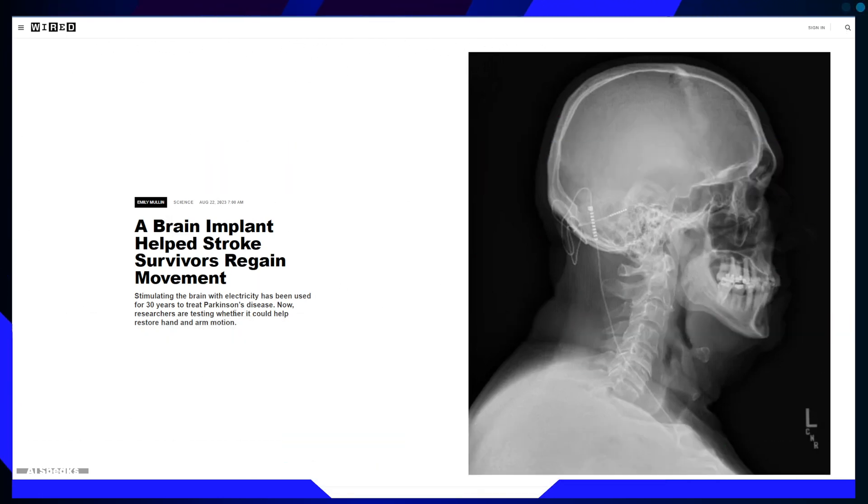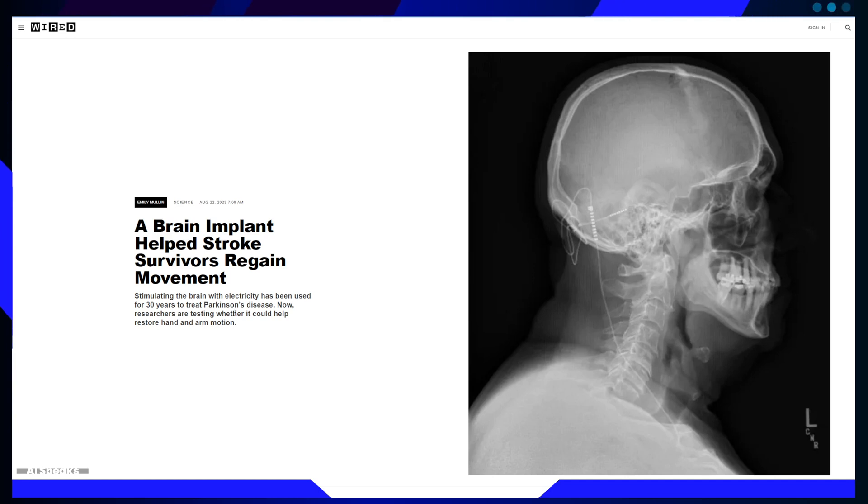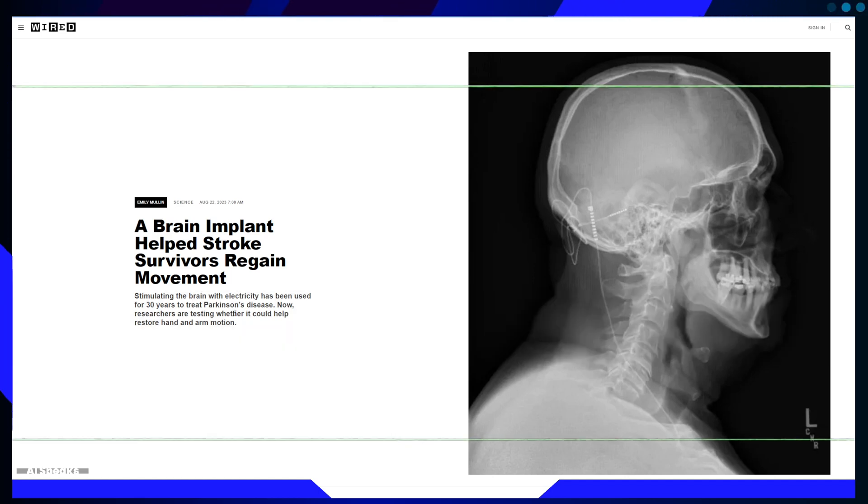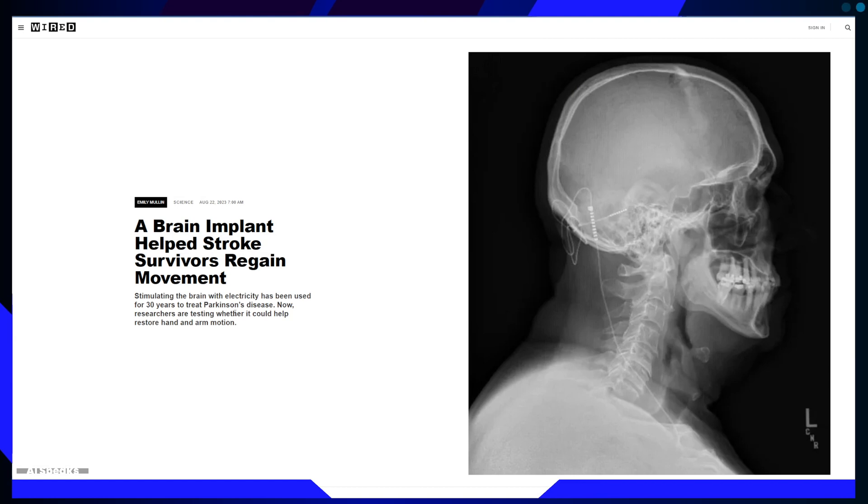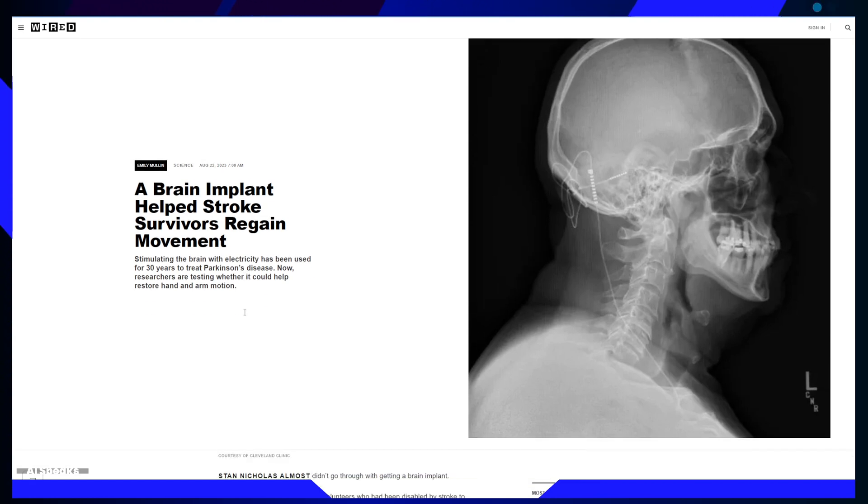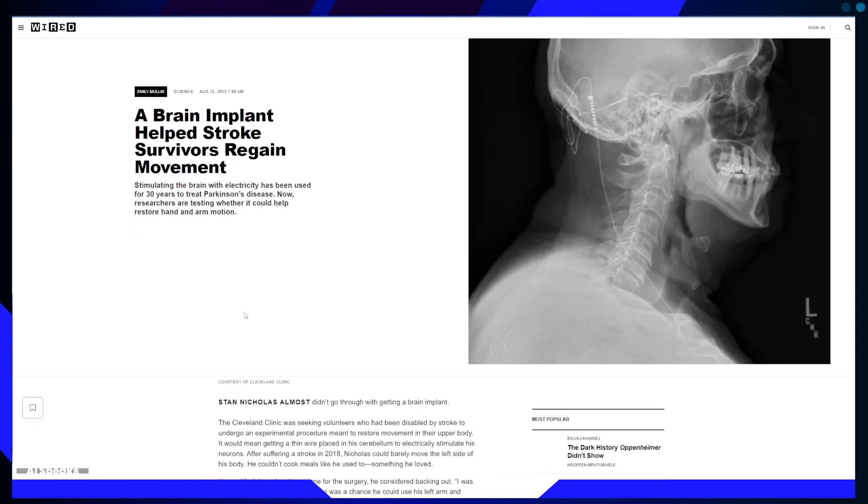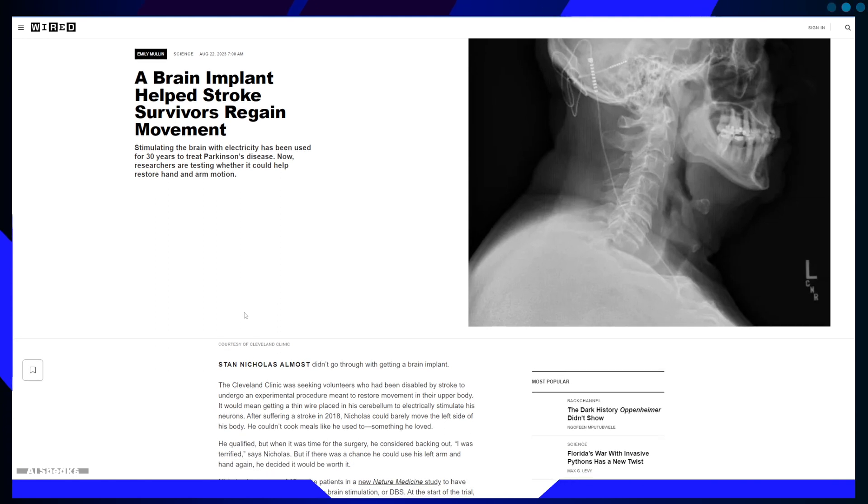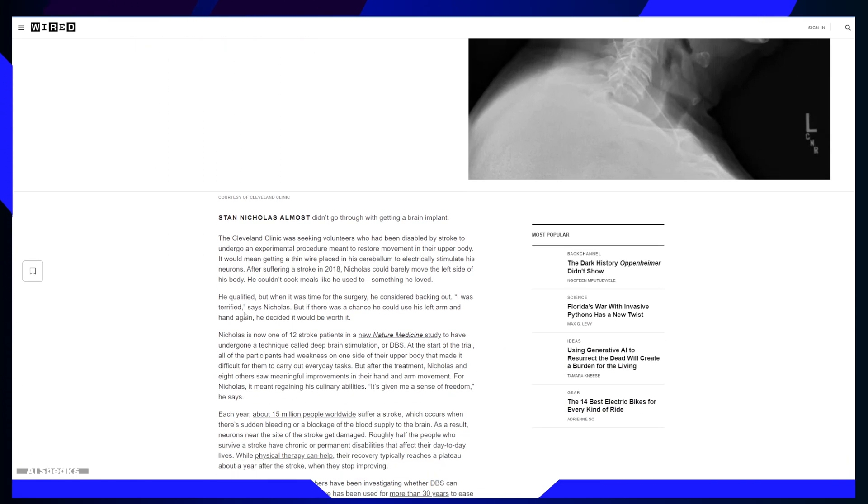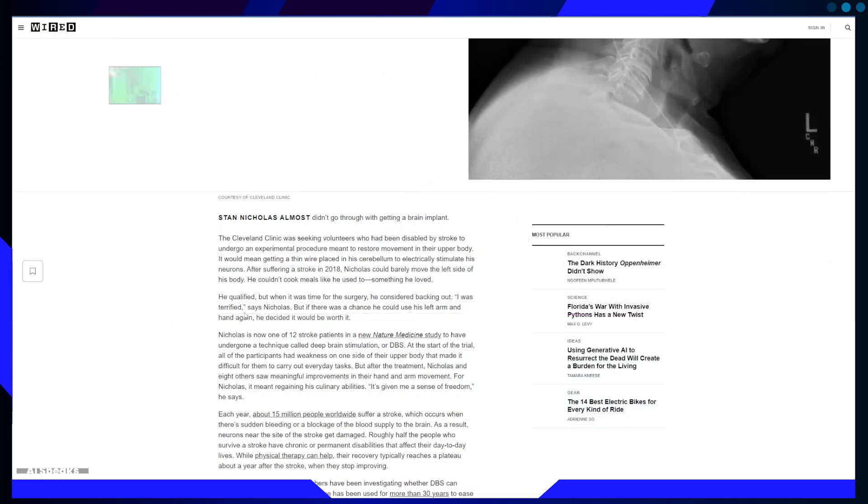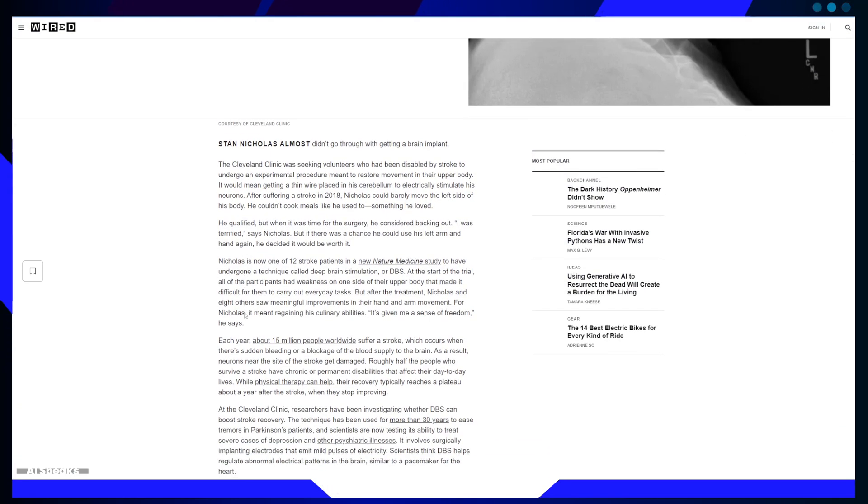The future holds exciting possibilities for merging medical science and artificial intelligence to enhance the quality of life for individuals affected by stroke and similar conditions. Overall, the article serves as an inspiring testament to the potential of medical innovation and the resilience of the human spirit. It reminds us that even in the face of daunting challenges, science and technology can offer solutions that bring hope and transformation to individuals and their families.